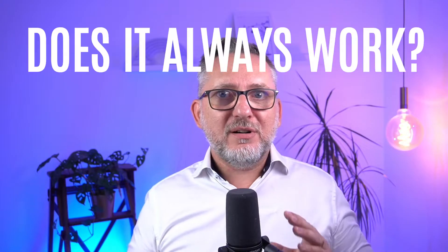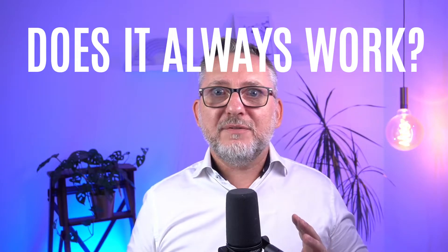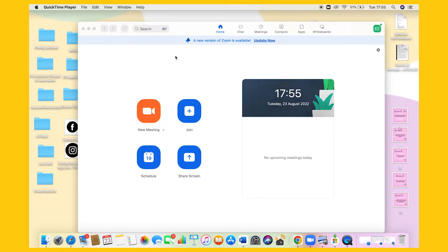Make sure you watch the video till the end, because there are a couple of important things that you have to pay attention to. The first thing to do is to update Zoom to the latest version. When you open the desktop client, you should see a message saying a new version of Zoom is available,